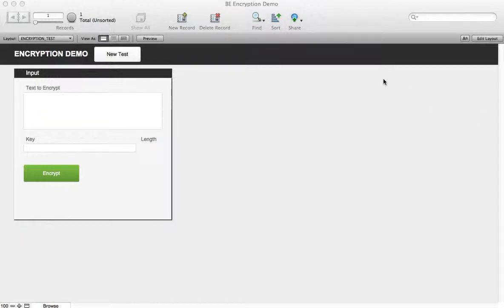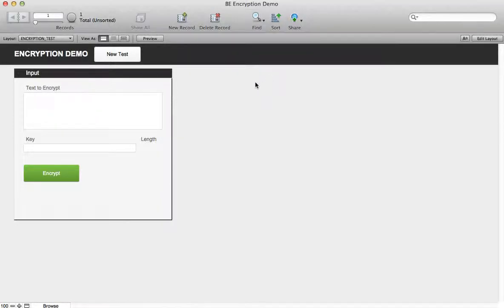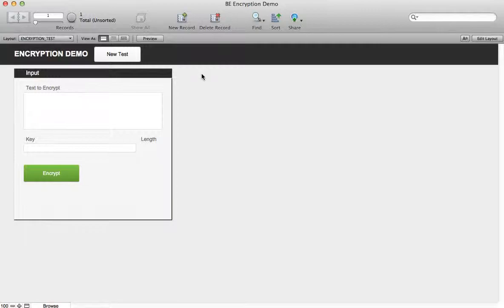Let's go ahead and get started here. This is a demo file that you can download from the article on the website or in the description of the video.